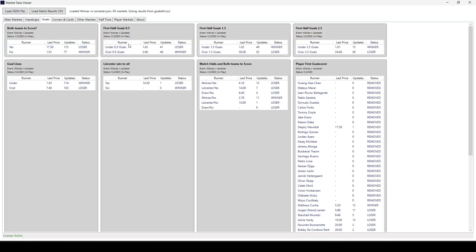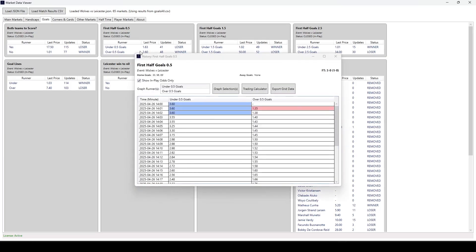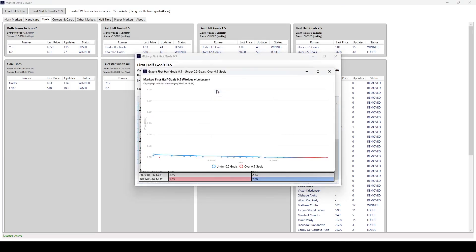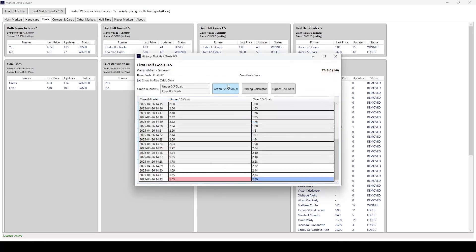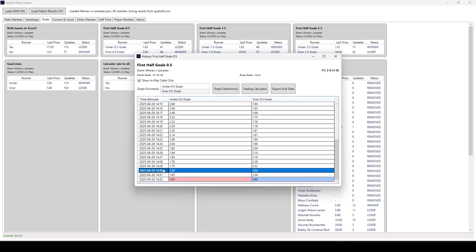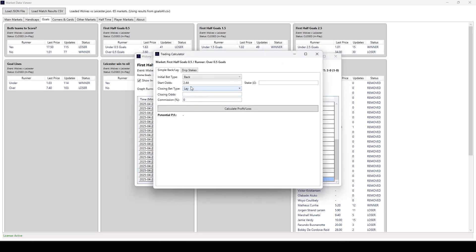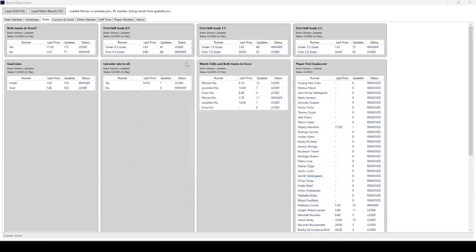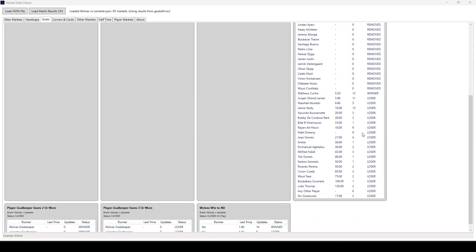We've got goals, so both teams to score. First half goals, that's normally a good one for people to trade. So it's all in there. Again, and it's all graphed up. The trading calculator, if we go over 0.5 goals at half an hour, for example, odds of 2.44. So it brings that through for us, for us to do our what-if analysis.